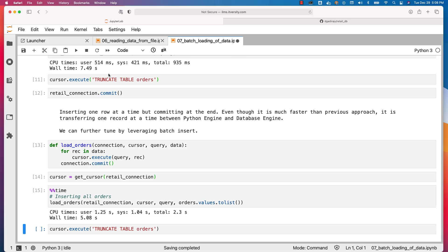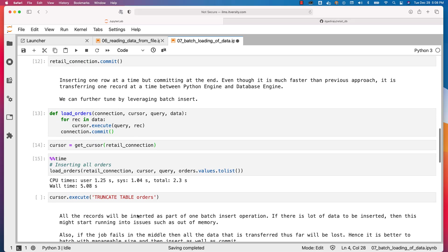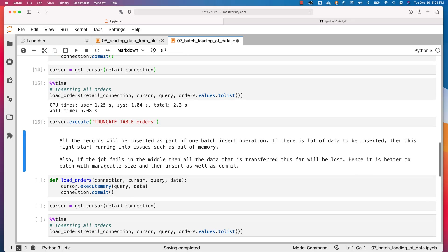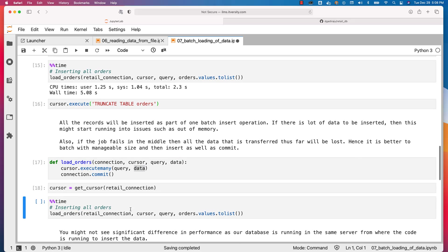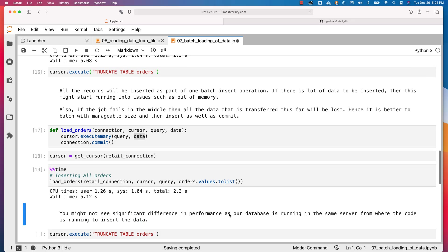It is due to the fact that committing every record takes a lot of overhead. If we commit at the end, performance is lot better. Now if you want to insert all records using executemany and commit at once, we are not iterating anymore. It takes 4 arguments — connection, cursor, query, and data. As long as data is a list of lists, we can use executemany, pass the query and data, and it inserts all records in one shot then commits. This may take approximately 5 seconds; the difference is more noticeable when engines are geographically separated.